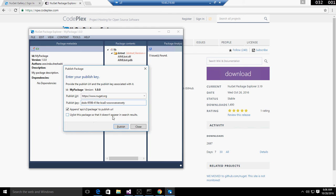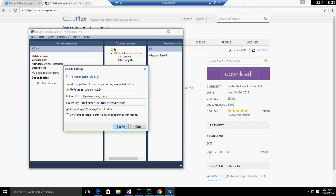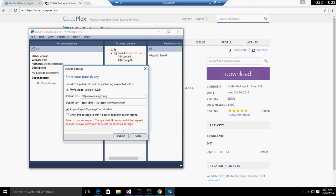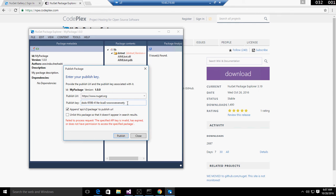After that, click on publish. If the connection with the NuGet store is well established, it publishes automatically. Otherwise, it shows that the API key is invalid or has expired. Here I think the key is invalid, so I need to add the proper key, then you can publish the code.